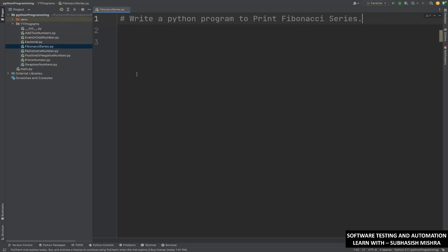Hey guys, this is Vashash Mishra. Today we will learn another Python program. We will see how to write a Python program so we can print Fibonacci series.